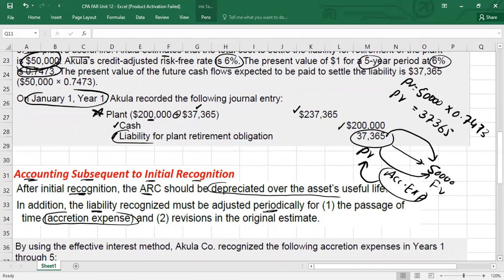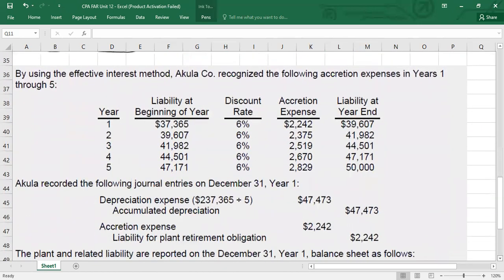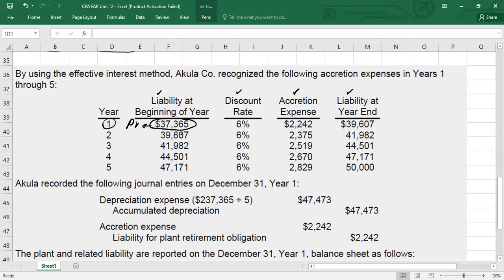Let me show you the calculation. We have a discount rate of 6% and a five-year life. We will set up a table with columns for: years one through five, liability at beginning of year, discount rate, accretion expense, and liability at end of period. In year one, you start with the present value of $37,365, multiply by the discount rate of 6%, and you get the accretion expense. Then beginning present value plus accretion expense gives you the year-end liability. That closing balance becomes the beginning for next period, times 6% again, giving you the next accretion expense, and so on.